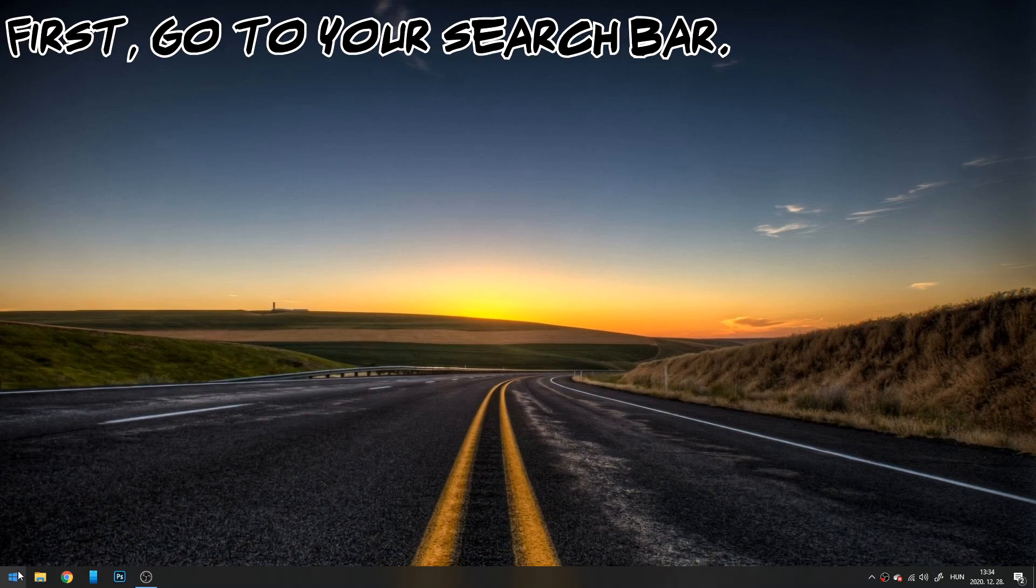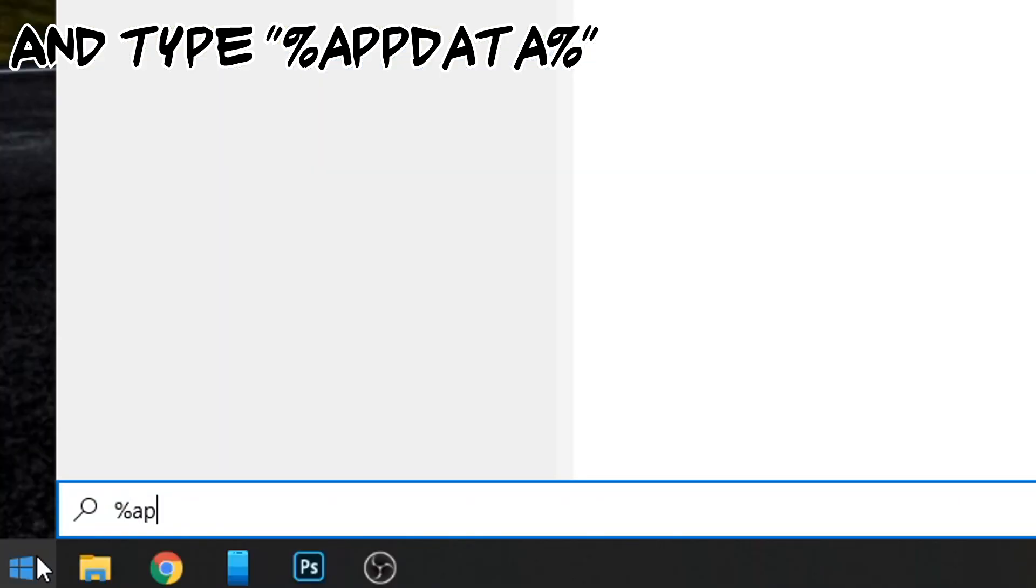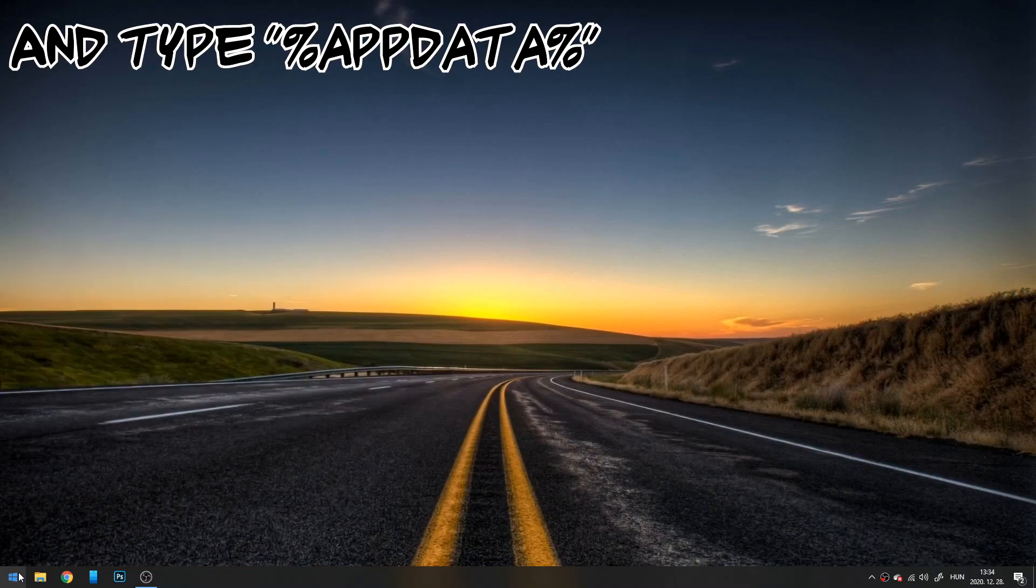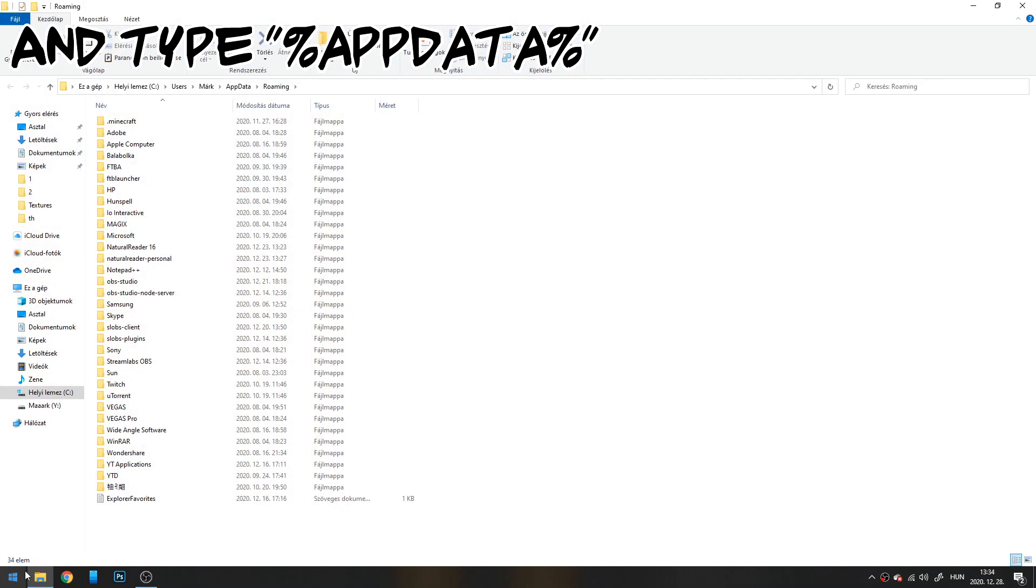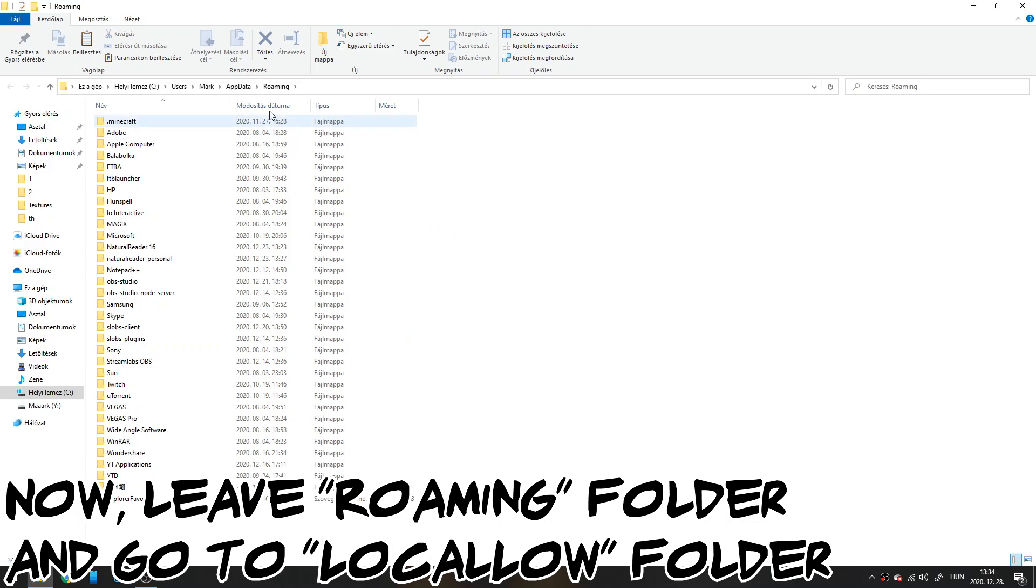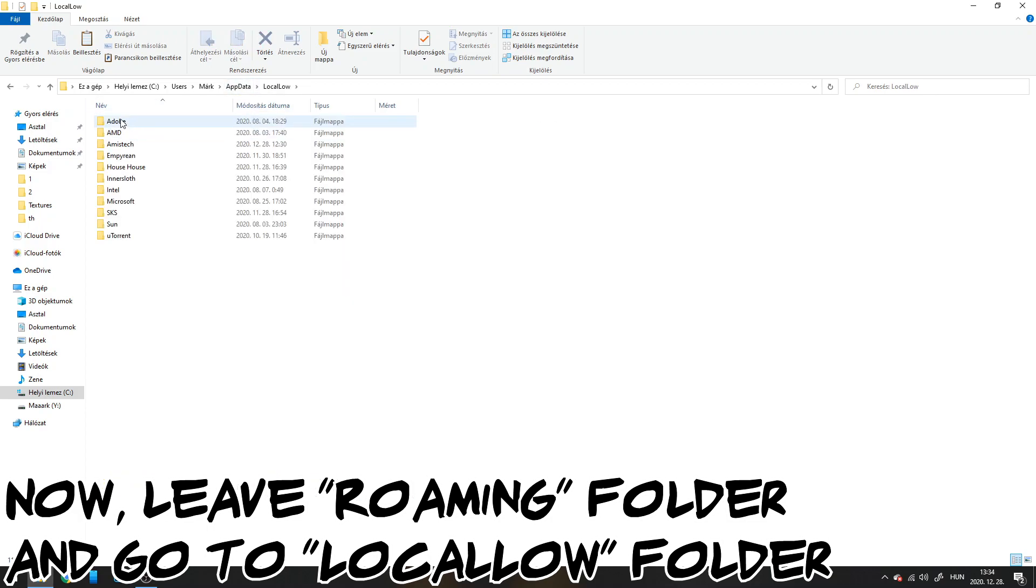First, go to your search bar and type %appdata%. Now leave the roaming folder and go to the LocalLow folder.